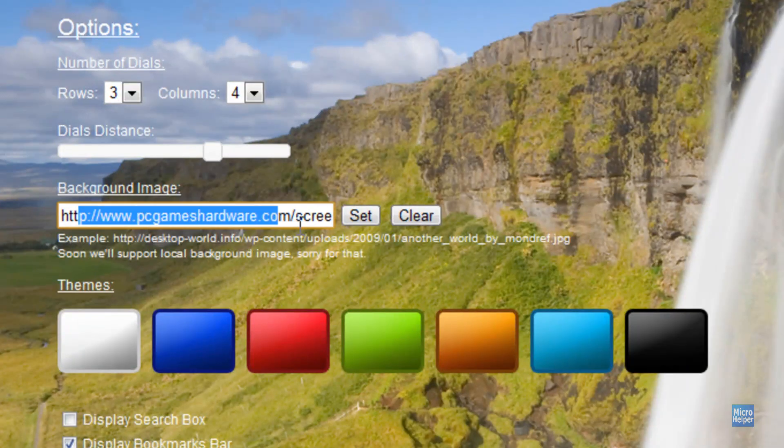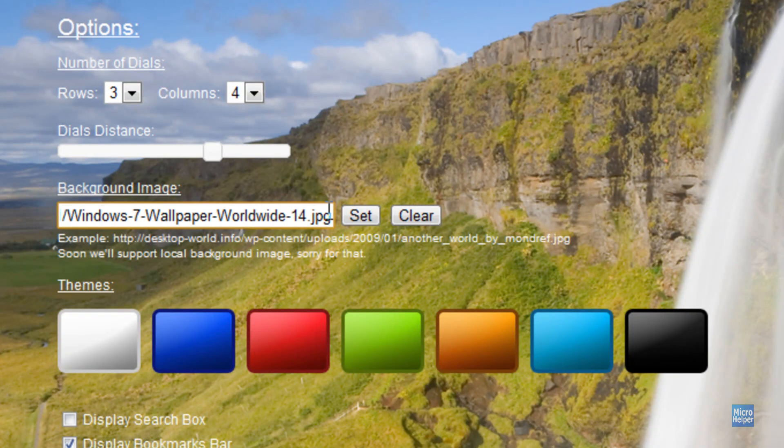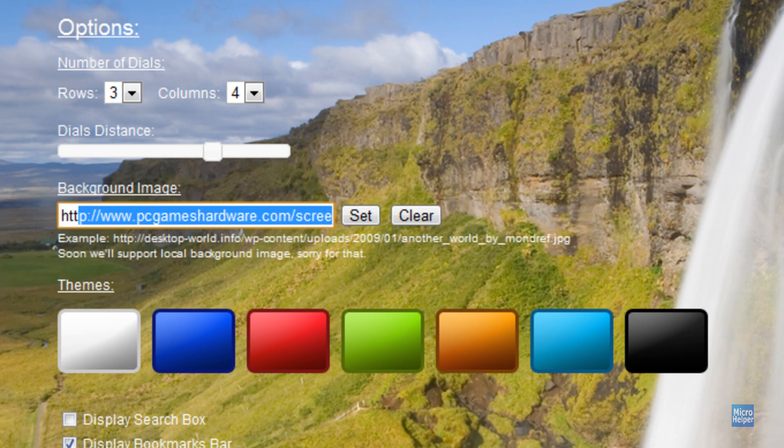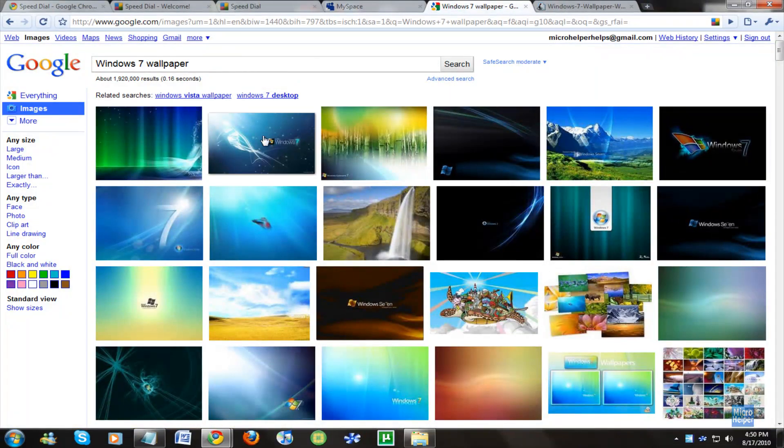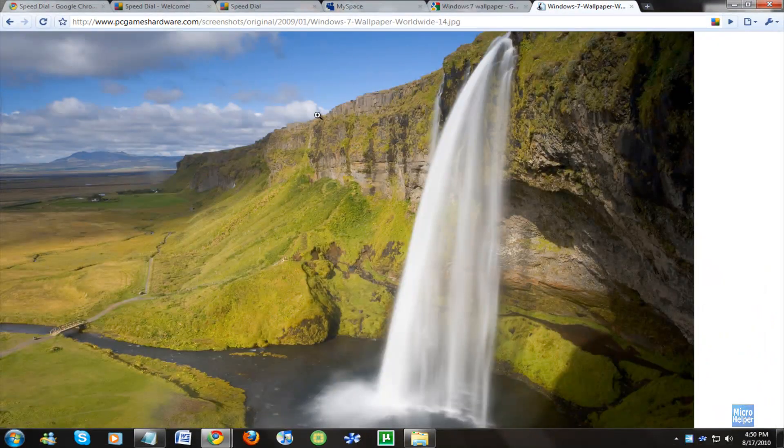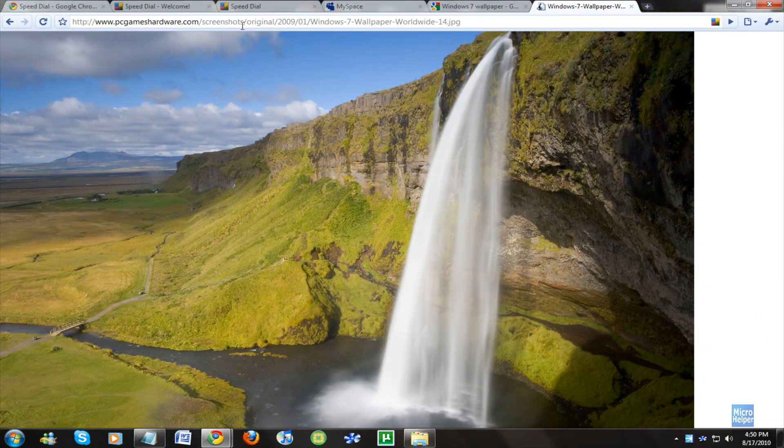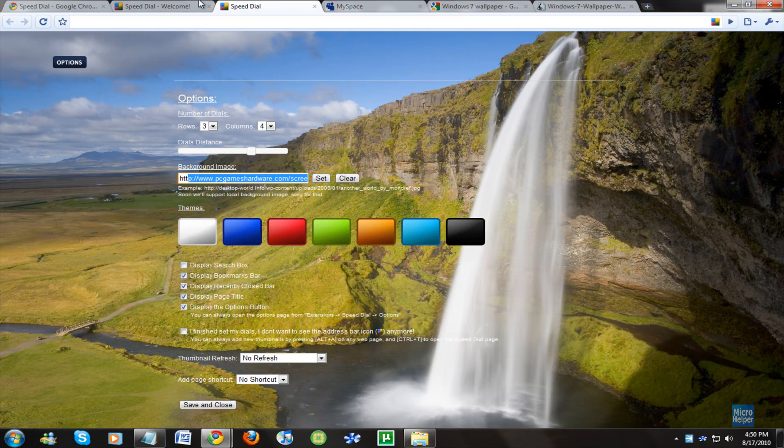You can choose a background image. You can't set it from your computer, but you can go on Google and search for an image here, and you just copy the link at the top and paste it in the background image here.